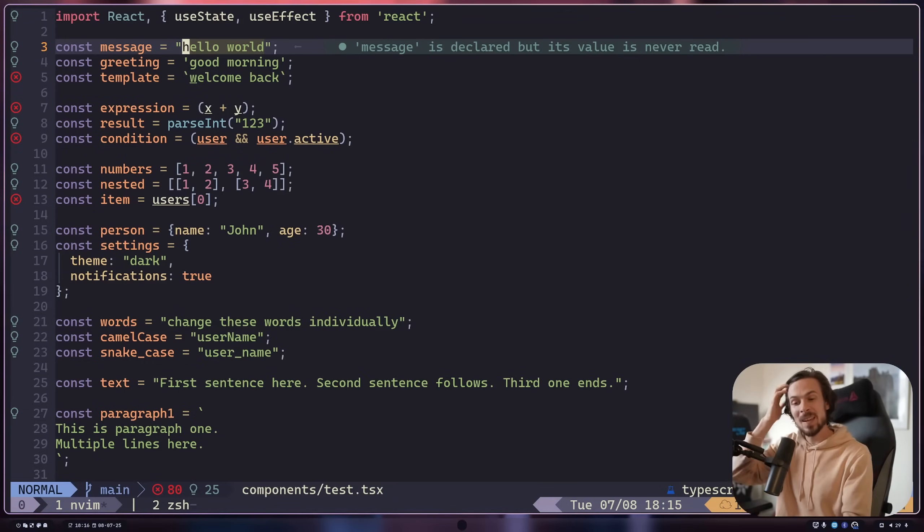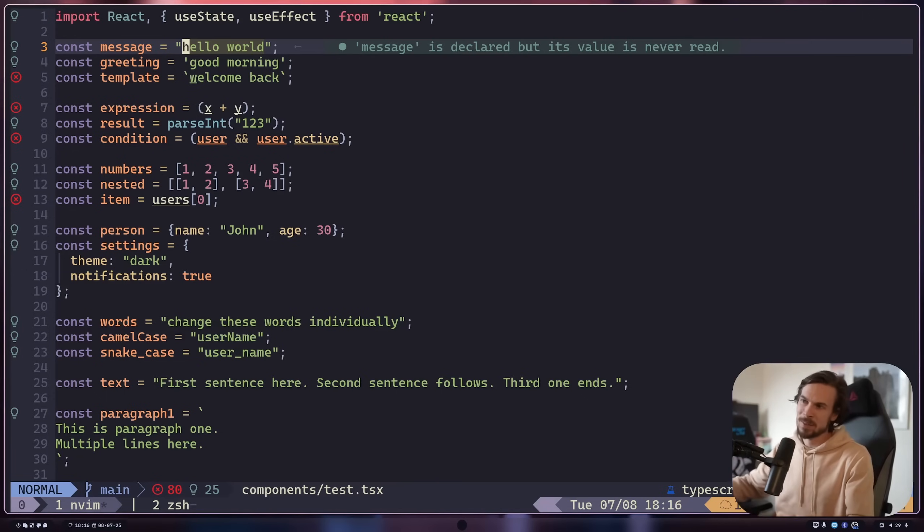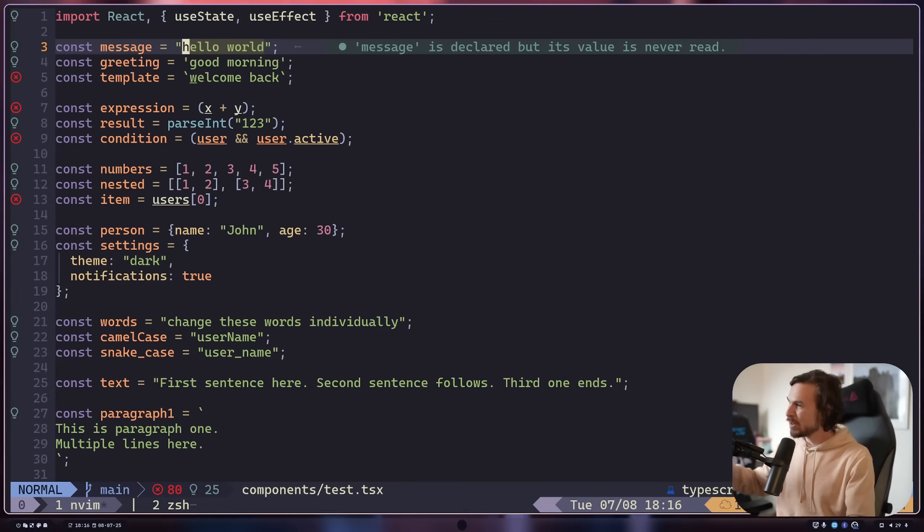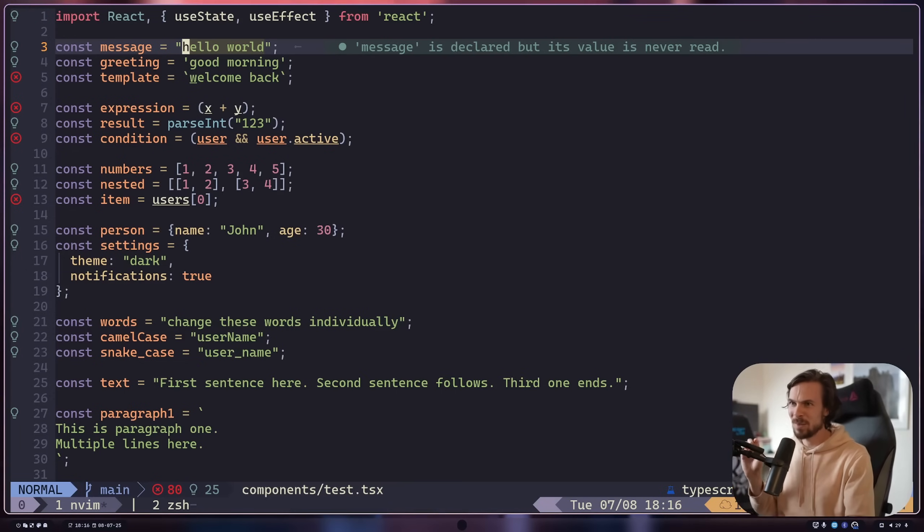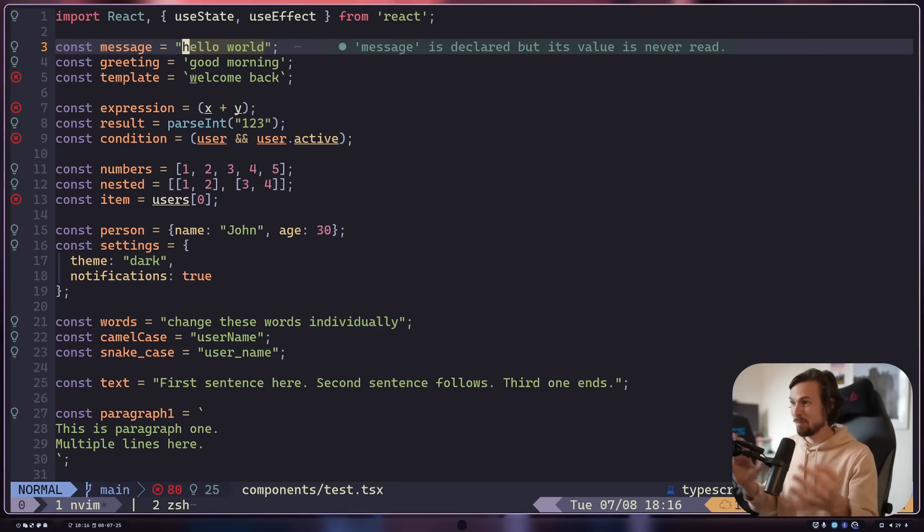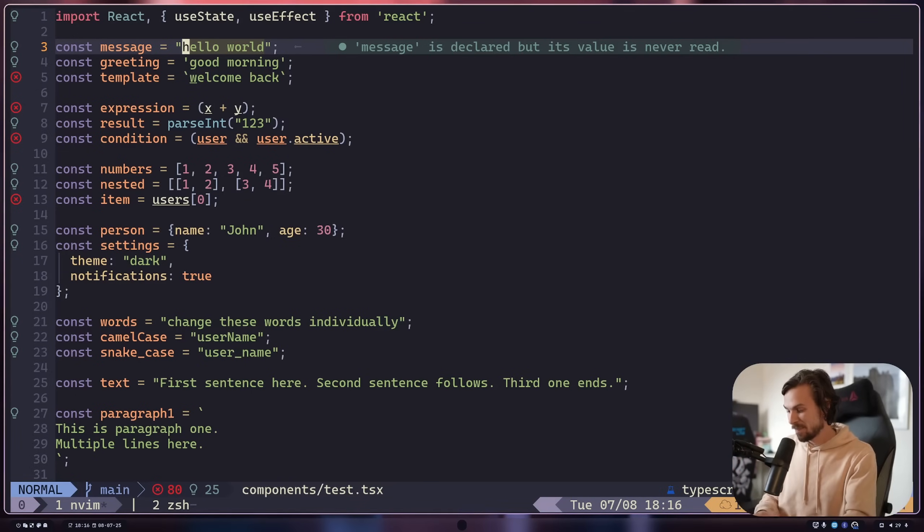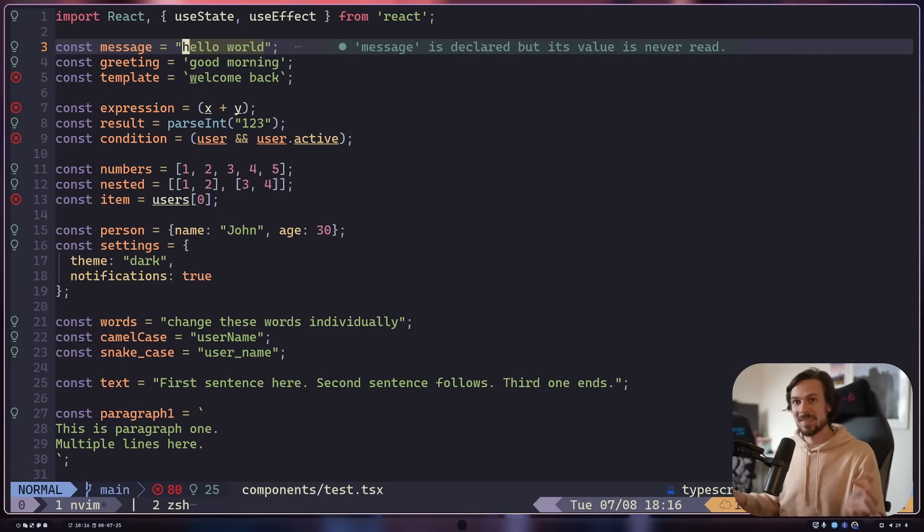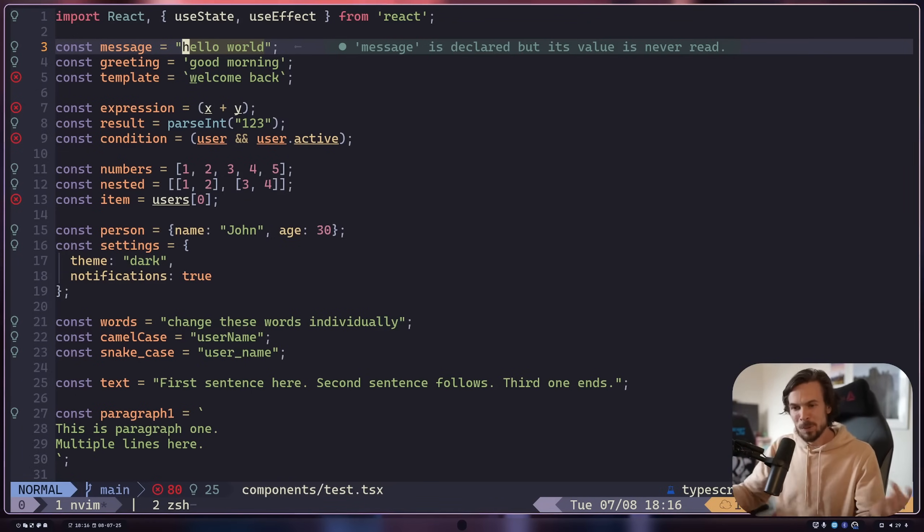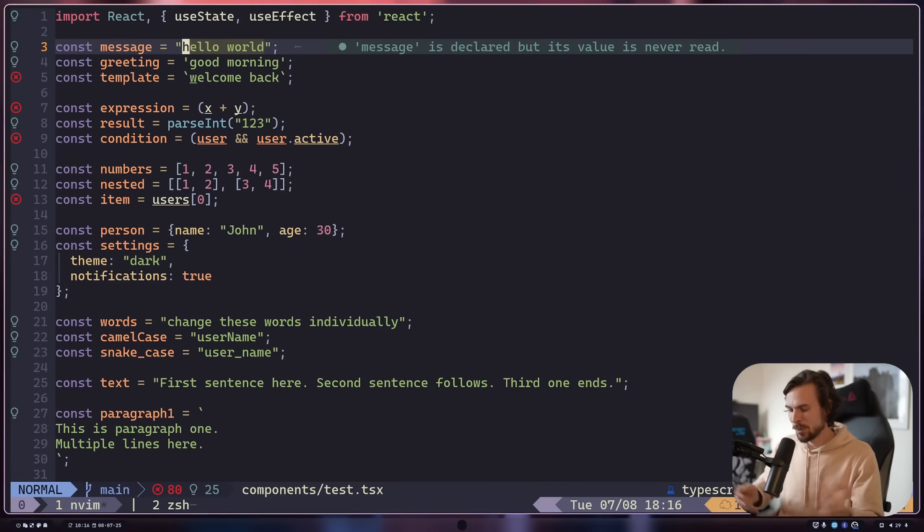But let me tell you something. After you mess around with this for about a month or so, you just start realizing, wow, how intuitively NeoVim was made. And basically, what makes it so special is the motions. And if you don't know what motions are, it's basically like doing combos in Street Fighter.